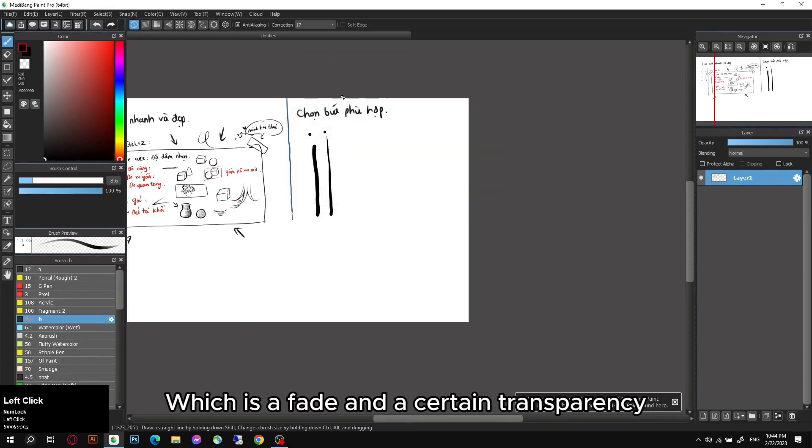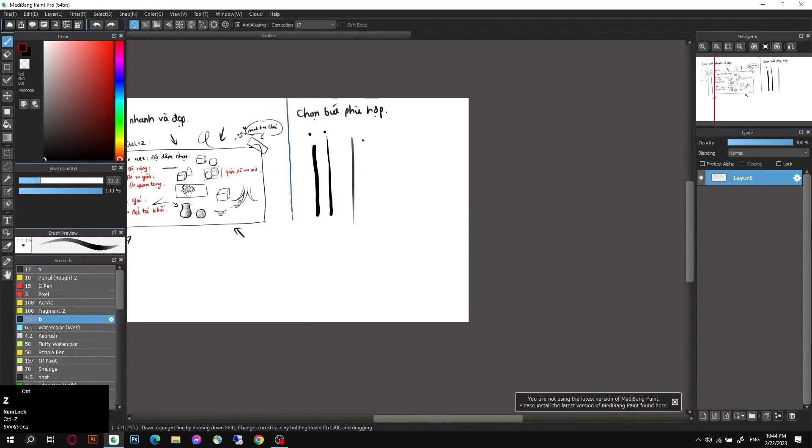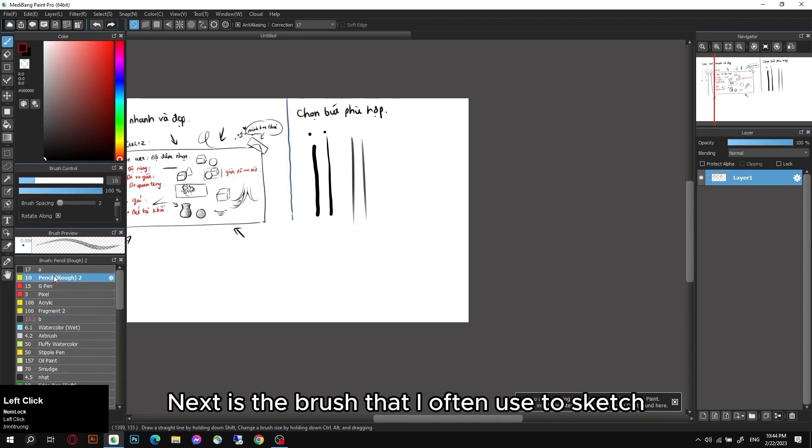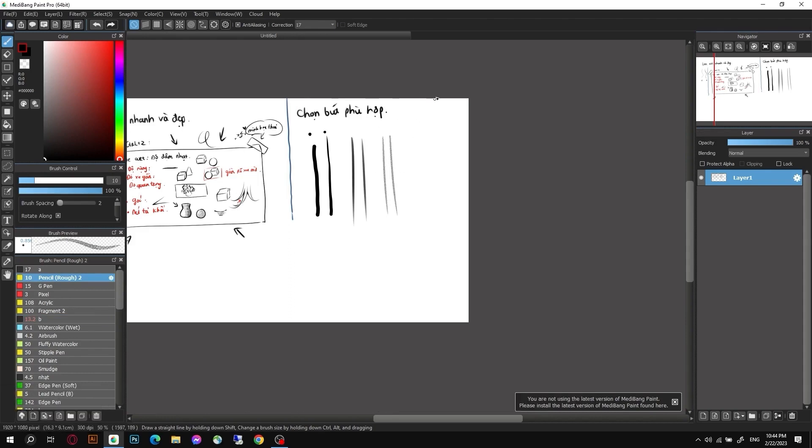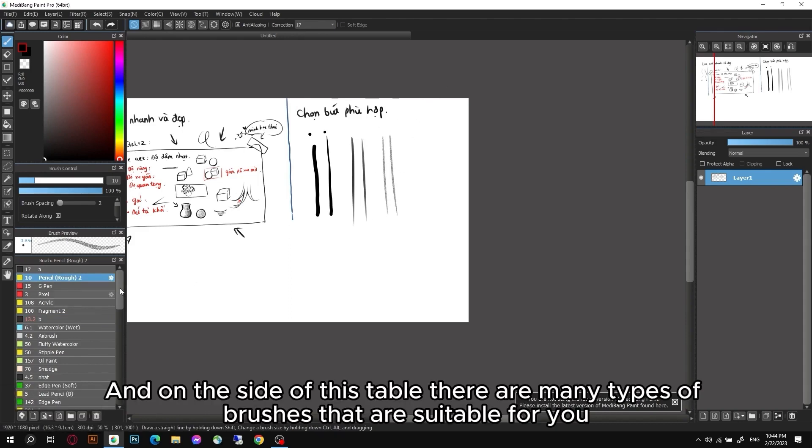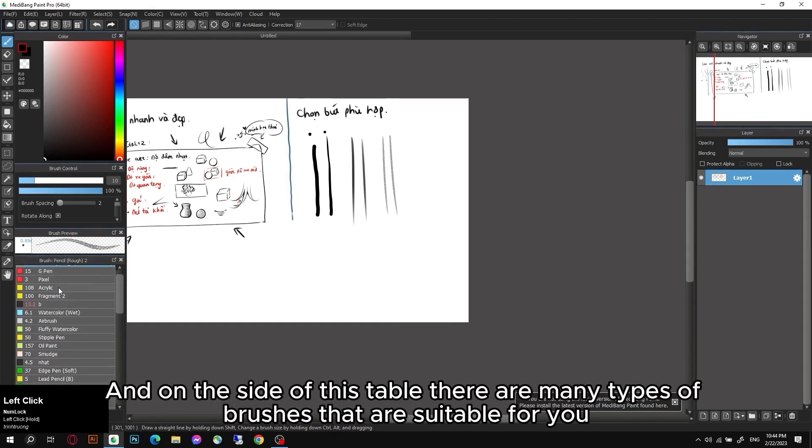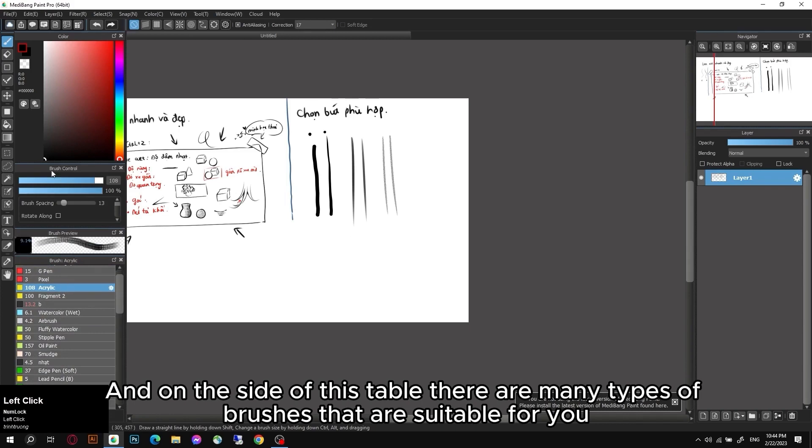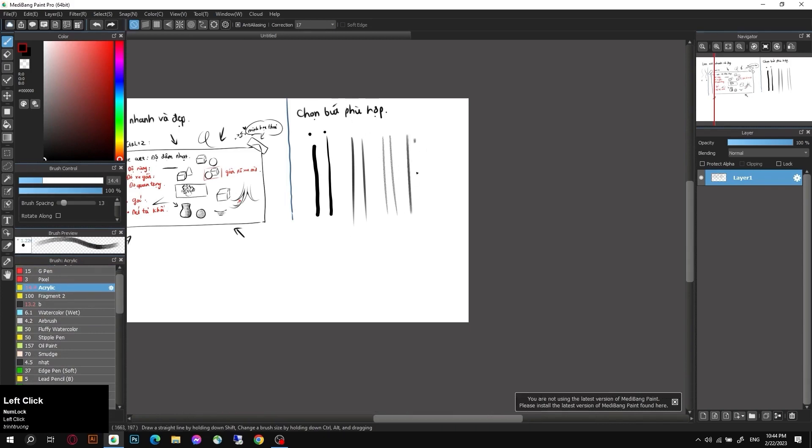This is the basic brush. It's the same brush, but I'm going to adjust it to have a blend, which is a fade and a certain transparency. For myself, I feel using this brush will make the lines softer. Next is the brush that I often use to sketch. It's just like a normal pencil stroke. And on the side of this table there are many types of brushes that are suitable for you. For example, this brush I will shrink it, or oil paint.